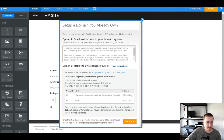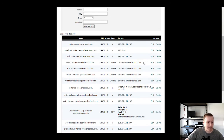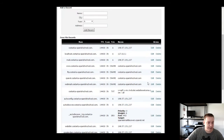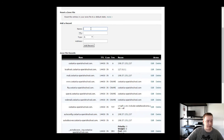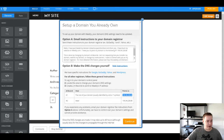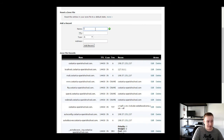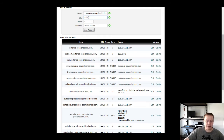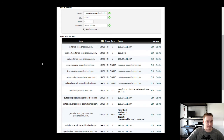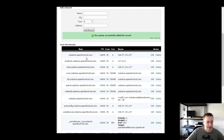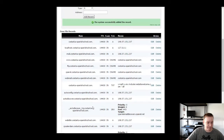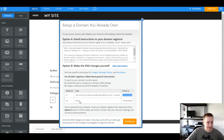We need one for the host — for the root of our domain — which is usually an at symbol or a star, and it needs to point to the IP address from Weebly. So we copy that and come over here. It looks like this doesn't have one, so we'll add it. We take the name, paste in the address, and hit Add Record. There it is, right down here.